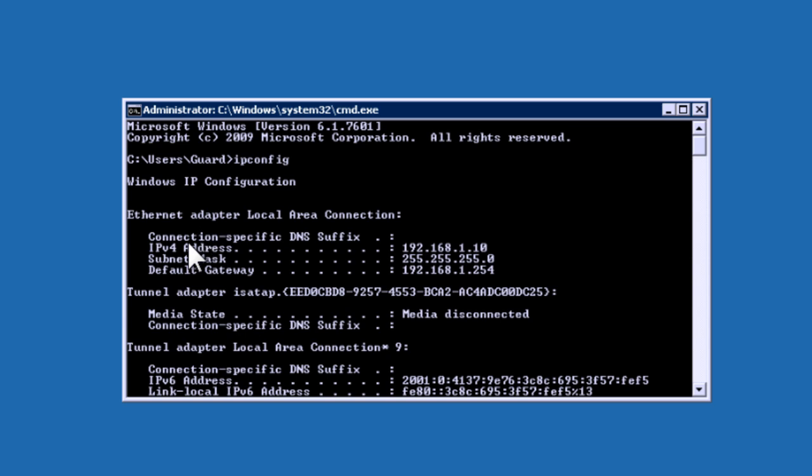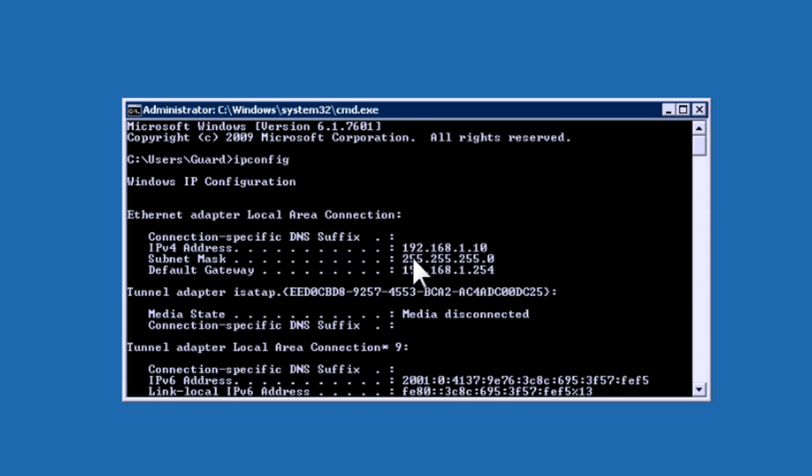Then from here you are going to focus on Ethernet adapter local area connection. Here you will find the IP of your computer, the subnet mask of your network, and the IP of your gateway.